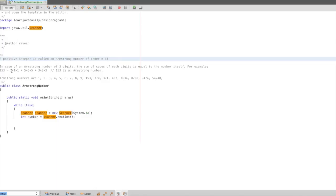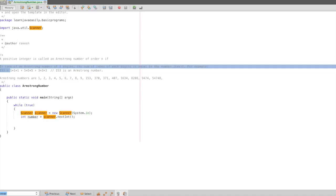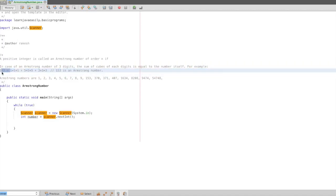For example, 1, 5, 3: 1 into 1 into 1, plus 5 into 5 into 5, plus 3 into 3 into 3. We add the same multiplication values. If we add the final value and the original value is the same, that is the Armstrong number.